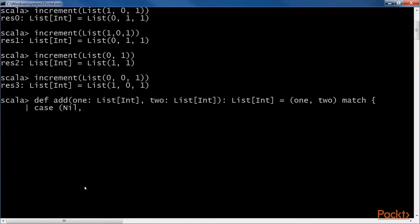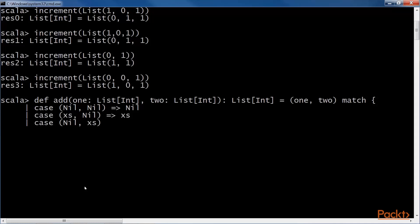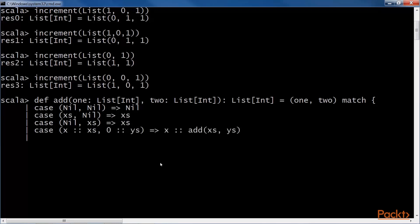The first one when both the lists are empty. The second case when the first list is filled and the second list is empty. The third case when the first list is empty. Similarly, we write the fourth case, fifth case and sixth case.